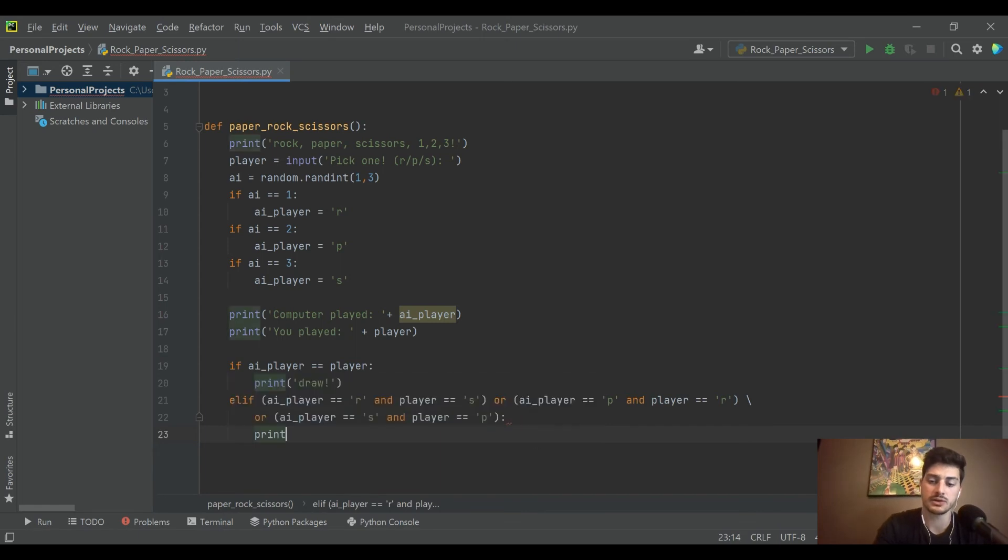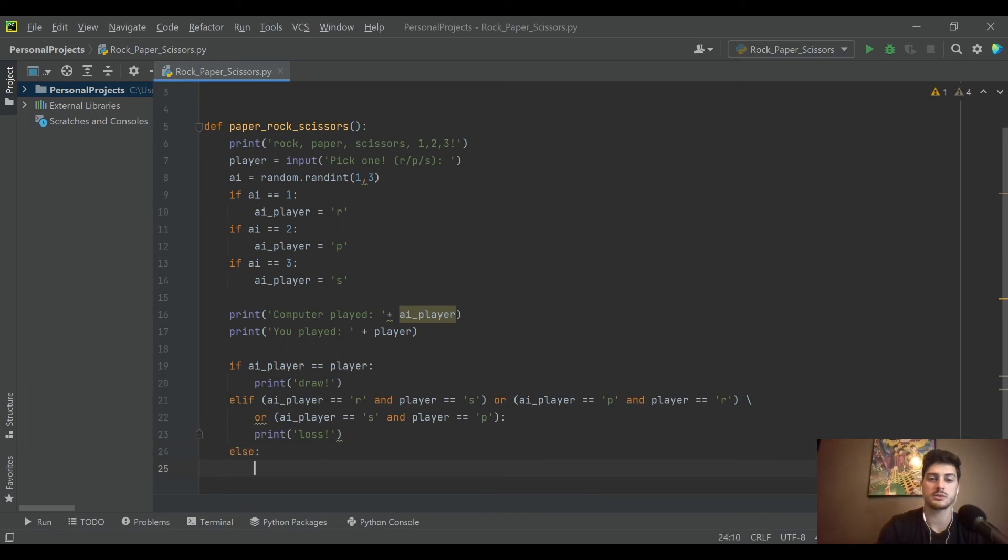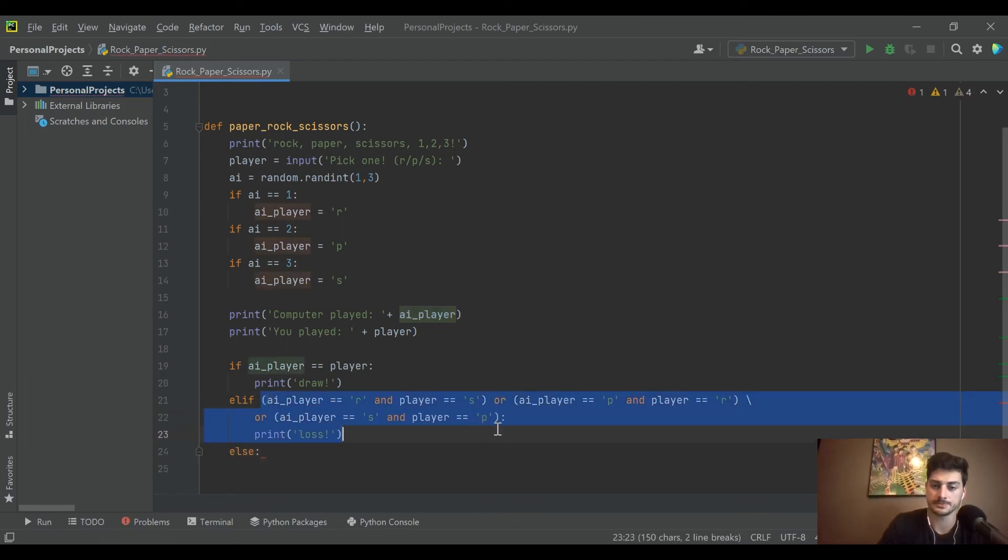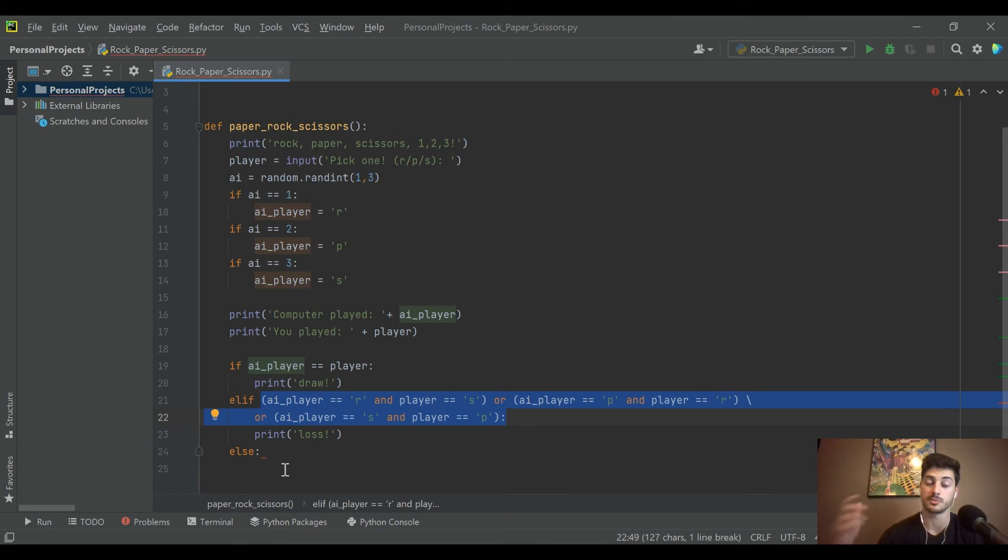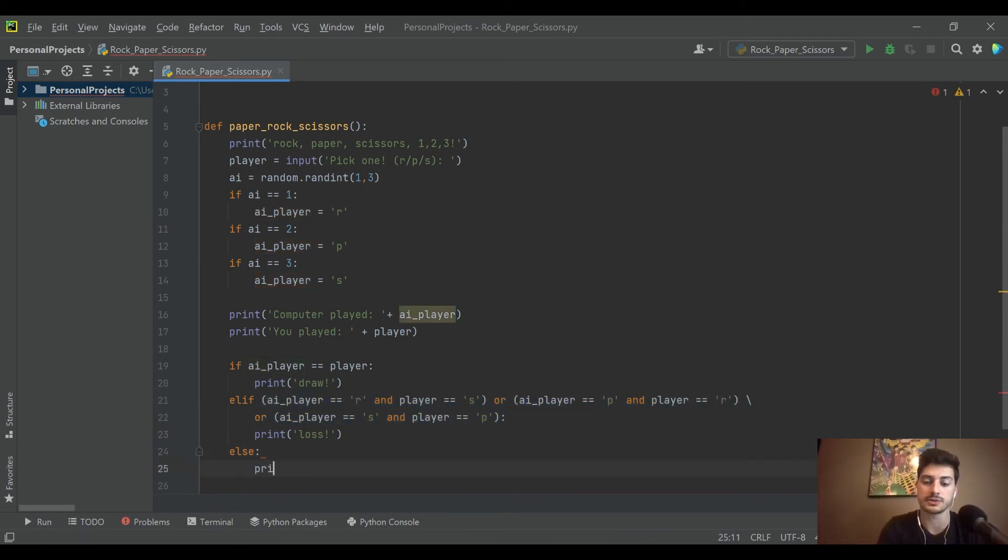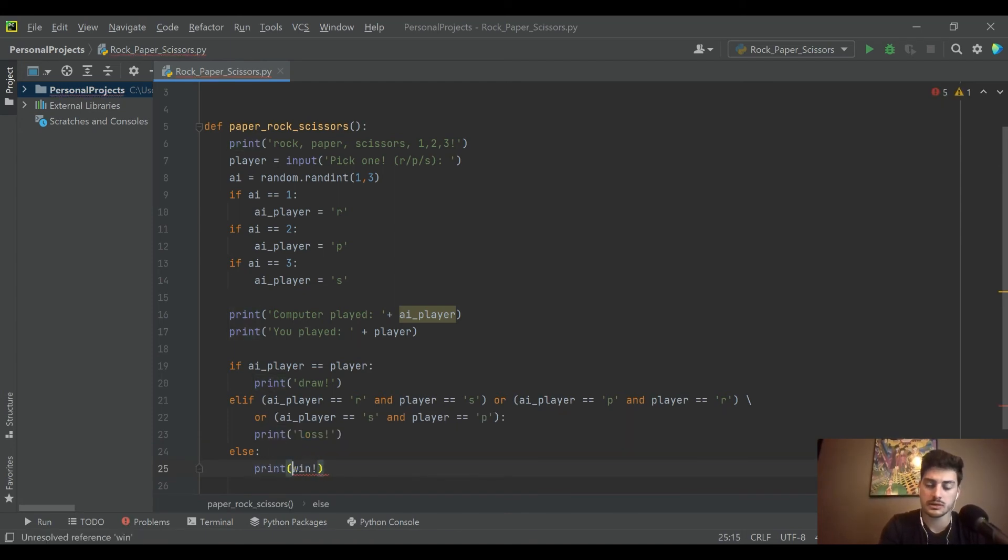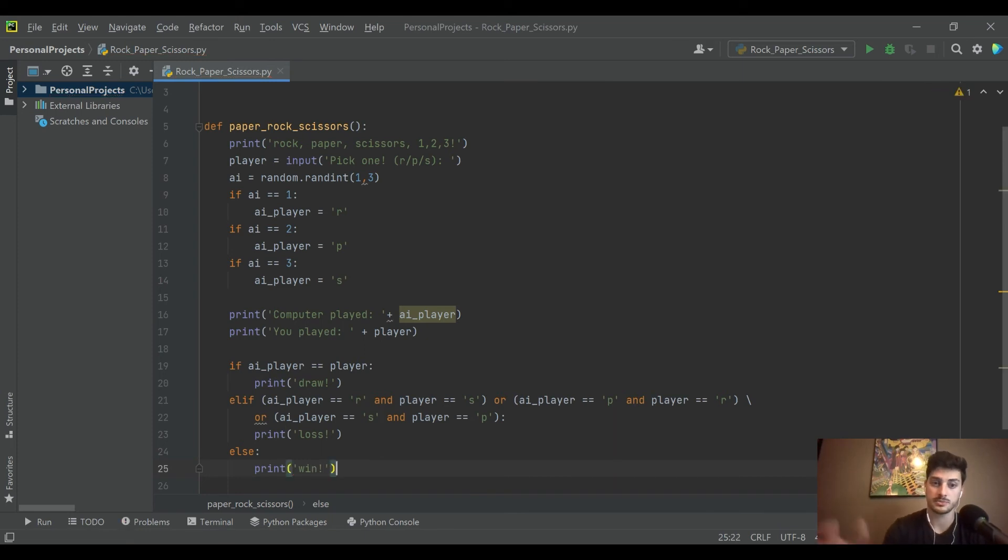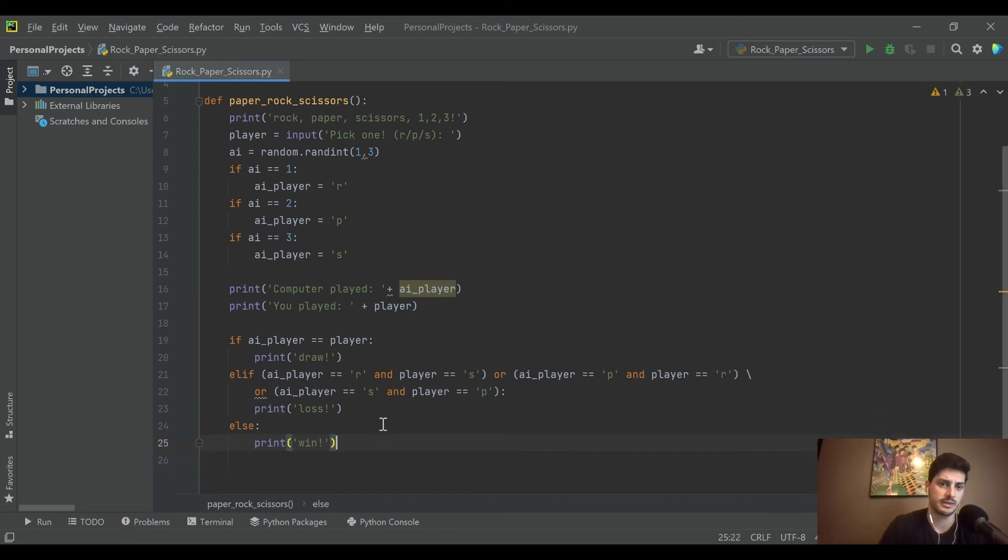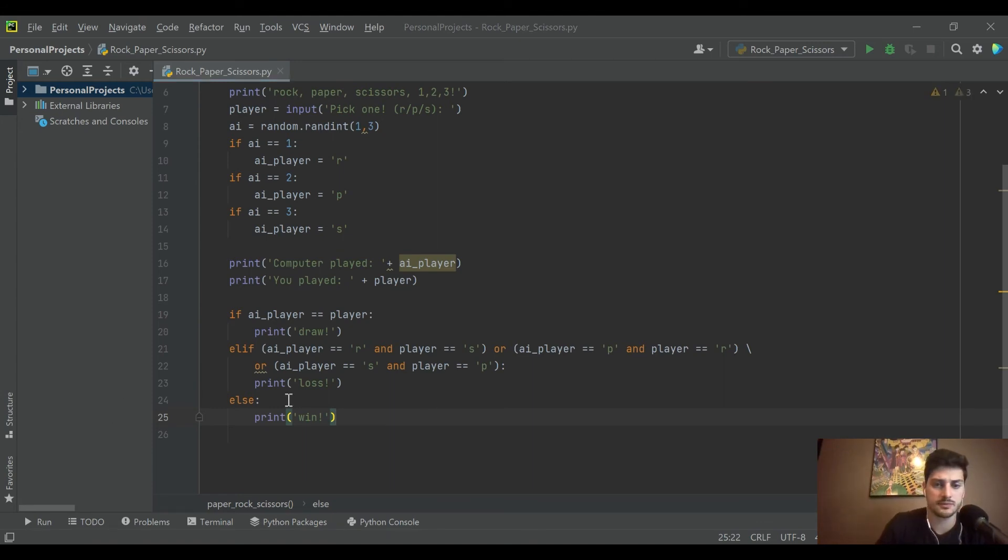So essentially we just created the three scenarios, and in any of those scenarios we're going to print 'loss' because you just lost the game. We could do the exact same code that we did here in reverse for the player winning, but since we handled a tie and we handled a loss already, we'll just say else and print 'win'. So the three scenarios win, loss, or tie should be handled right there.